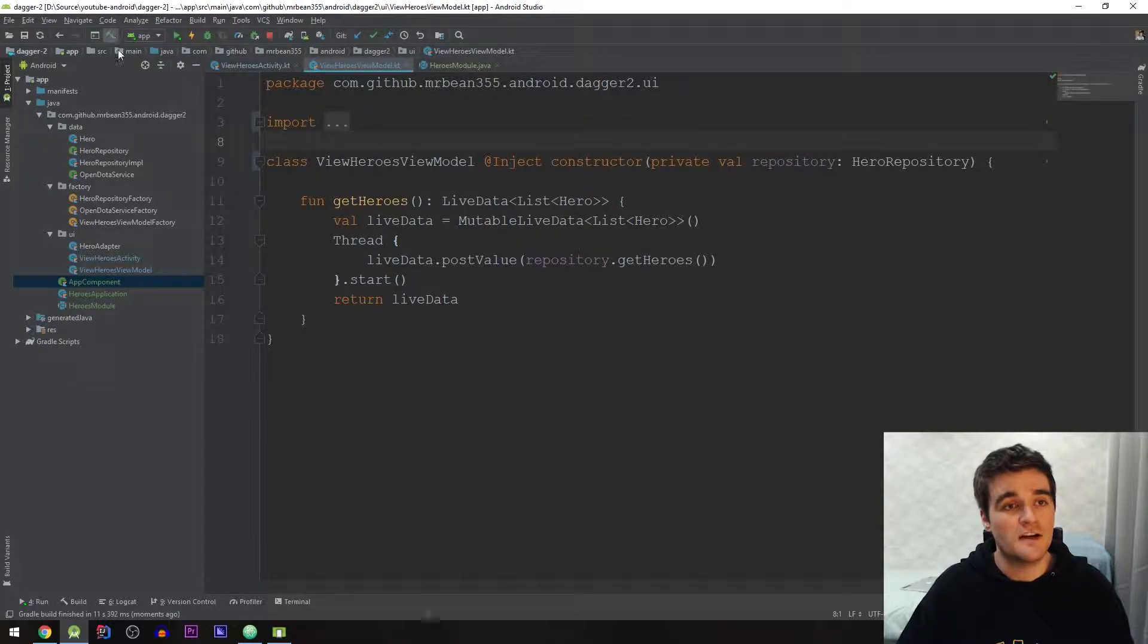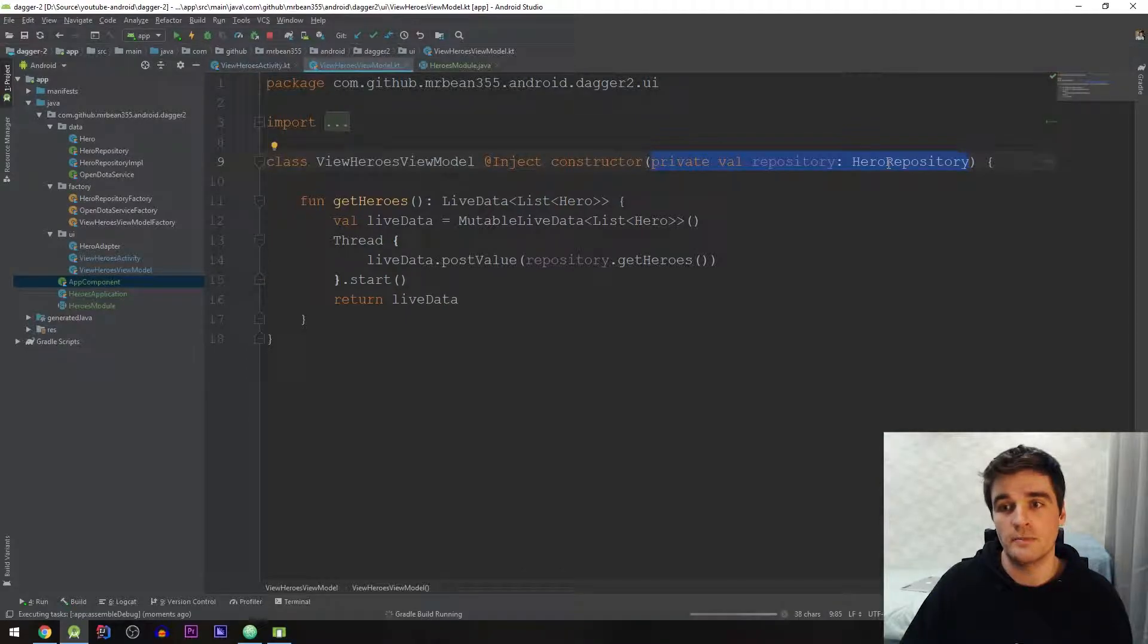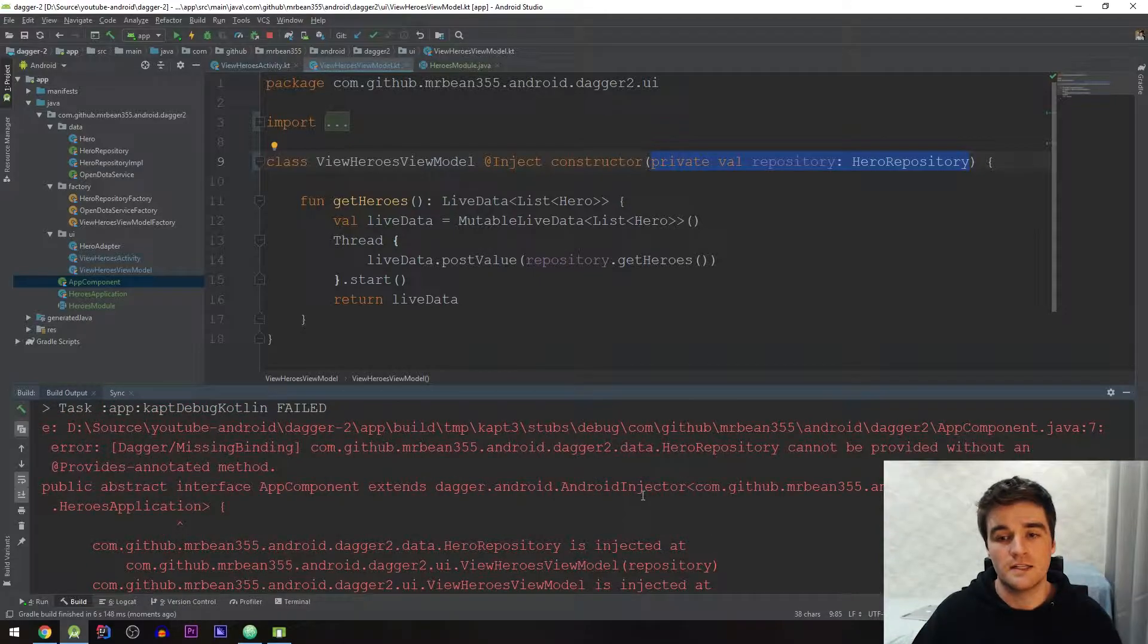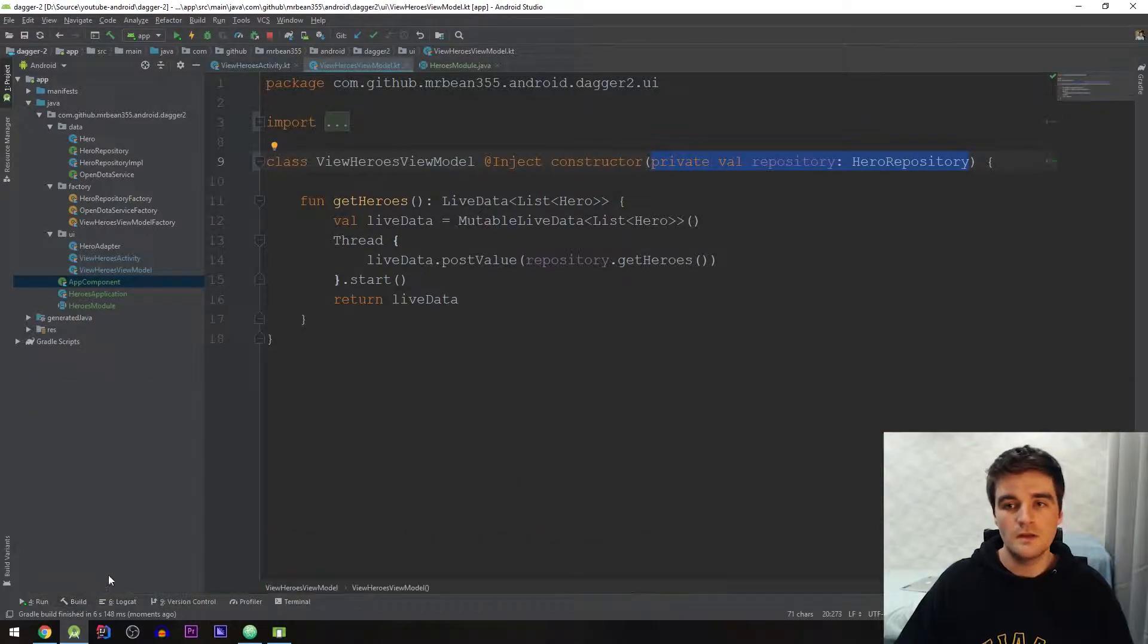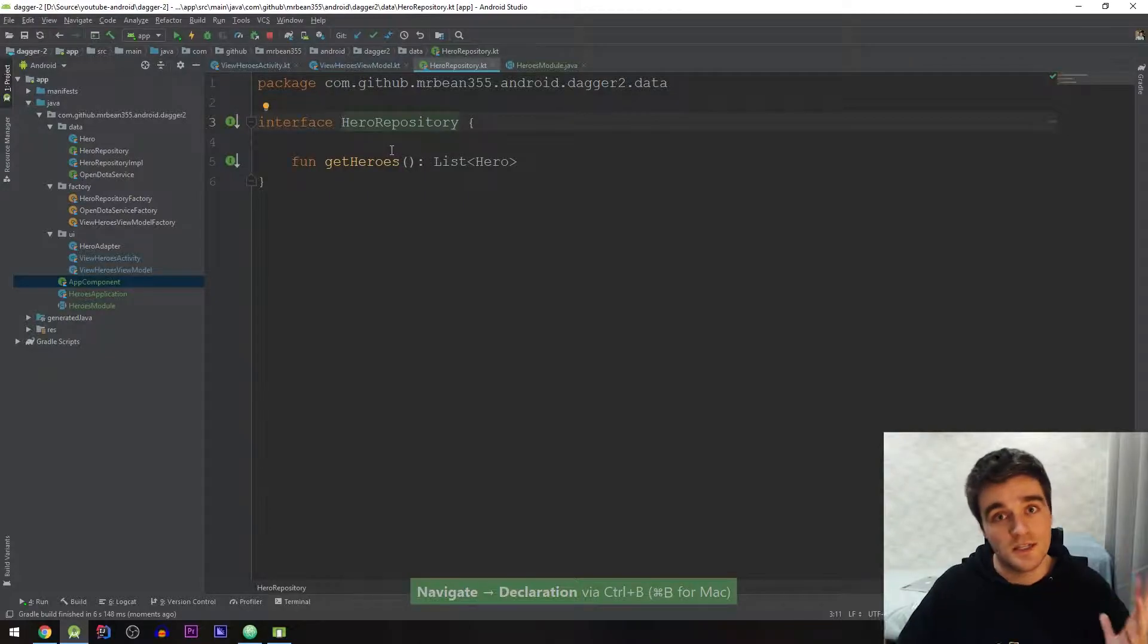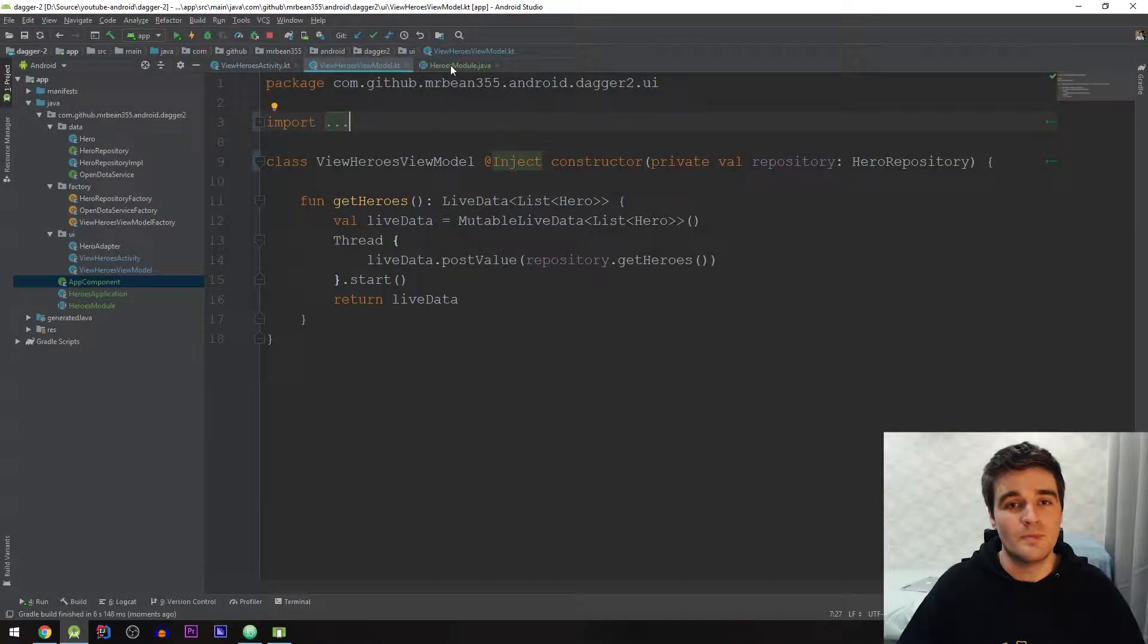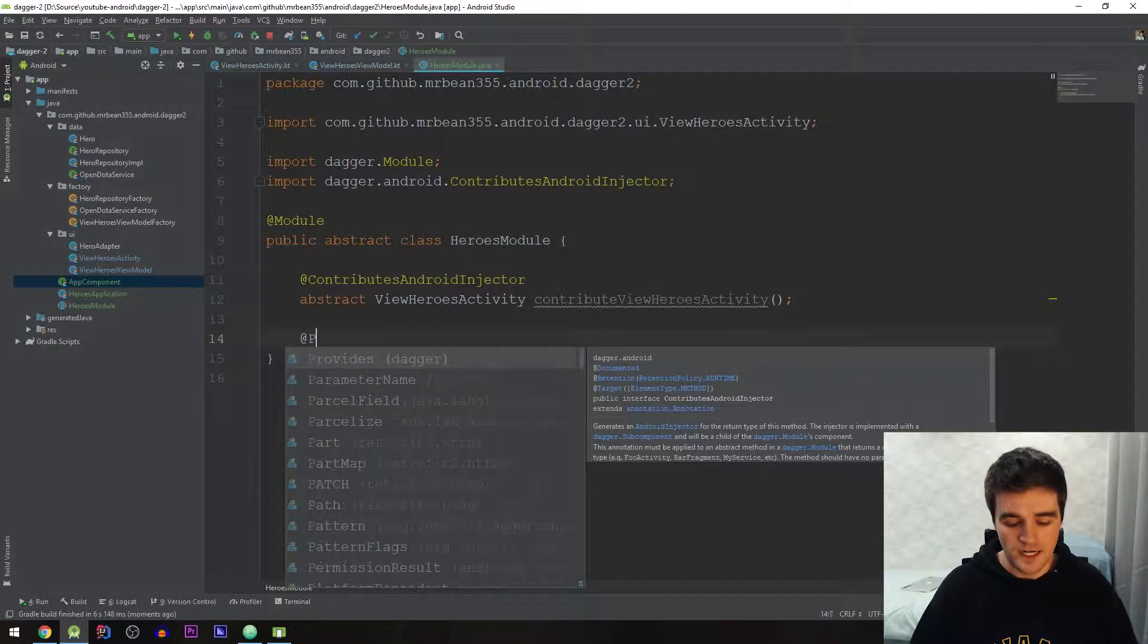Now if I try to build though it's going to complain because I have a constructor parameter here the repository but it doesn't know how to create the repository. So again it's going to fail but with a different error now that says repository cannot be provided with the provides method. Cool. So now what we're going to do here it's a little bit different. We can't just annotate this constructor because it's an interface right programming against interfaces is good but that's another conversation.